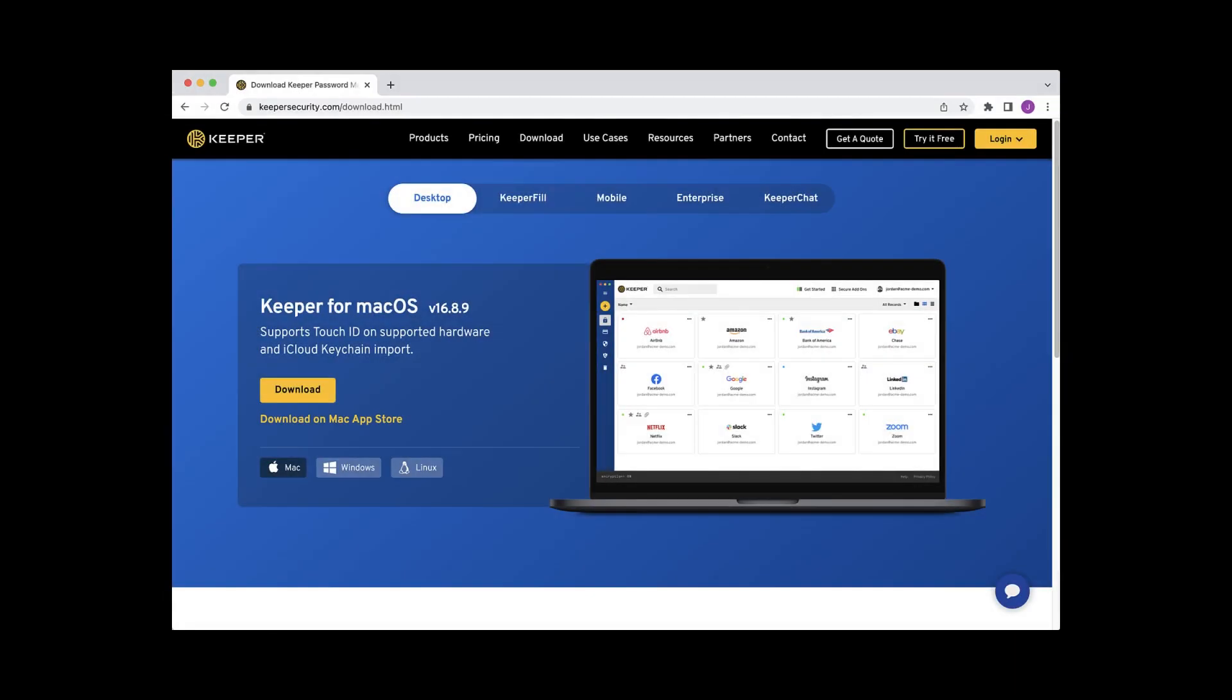If you haven't already done so, download the latest version of Keeper Desktop from our website's download page at KeeperSecurity.com/download.